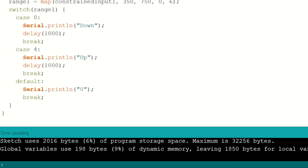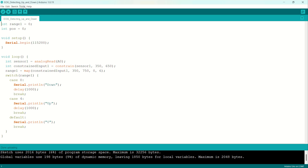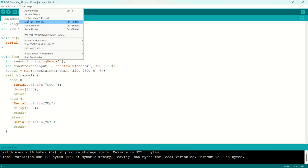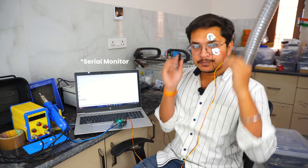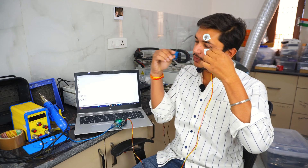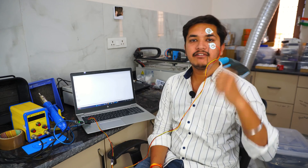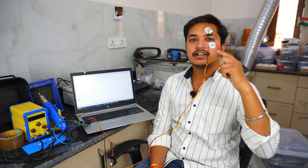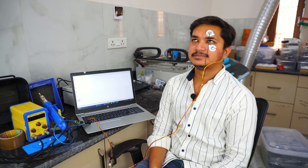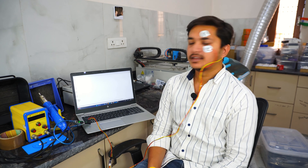It says done uploading, so we can move ahead. Now go to Tools and open the Serial Monitor. Focus on my eye movement and the Serial Plotter. Whenever I move my eye up, you will see 'up' in the Serial Monitor, and whenever I look down, you will see 'down'. It seems like the signal is not coming properly because there is some 50 Hz noise around us.